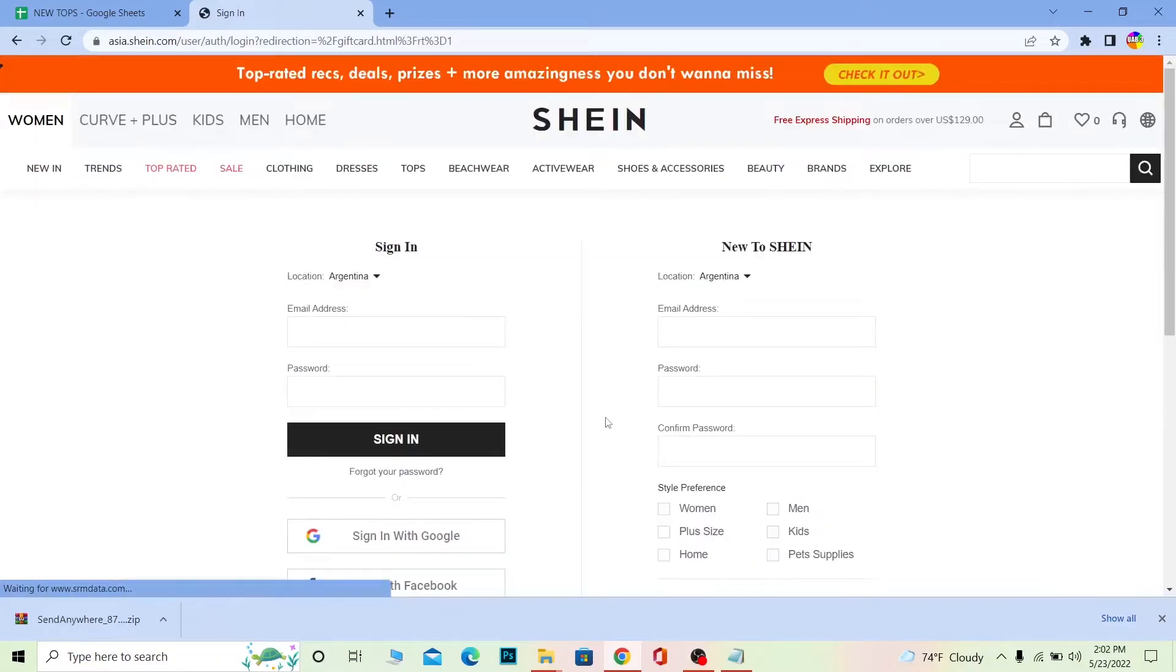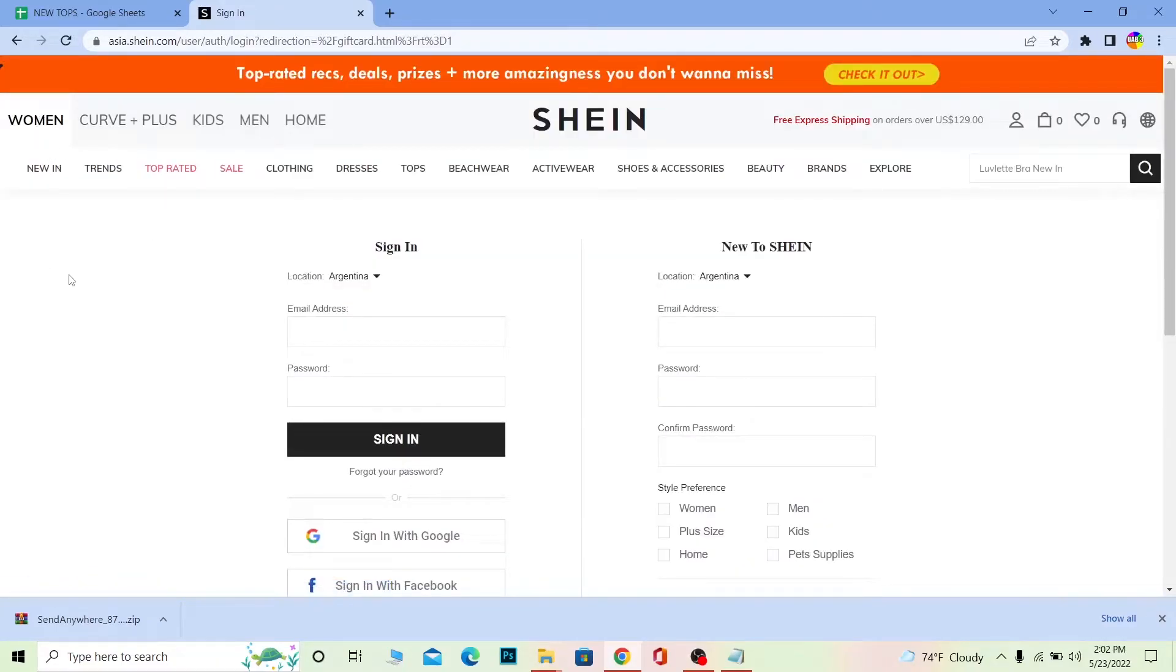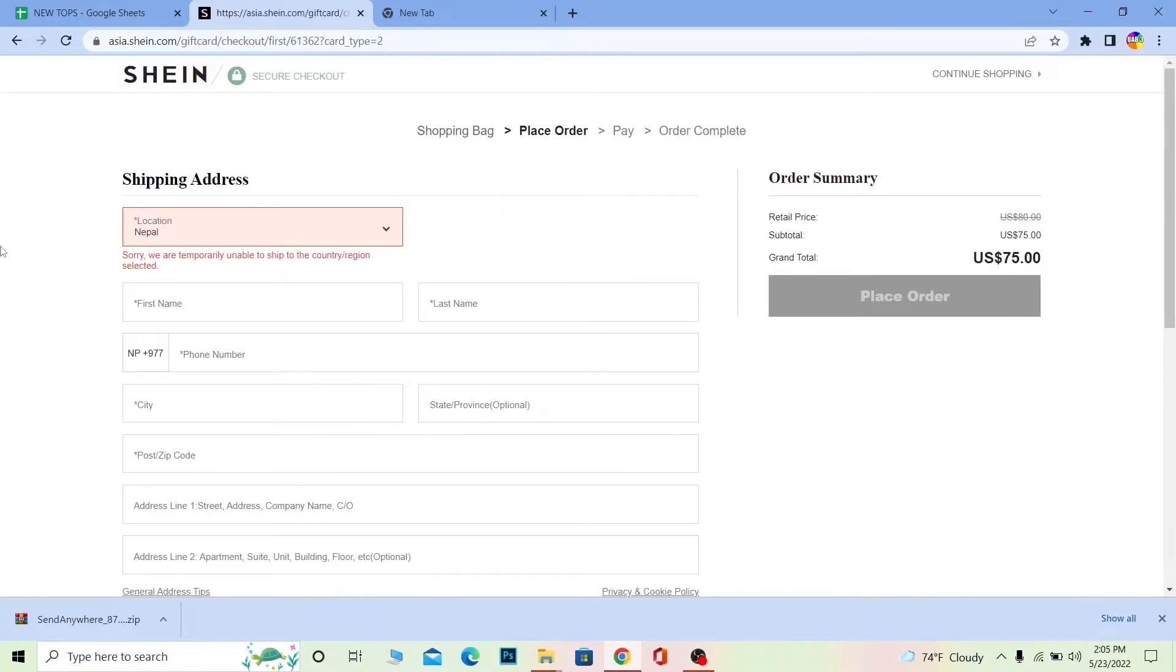I haven't logged into my account so it's asking me to log in. I'm going to log into my account real quick.